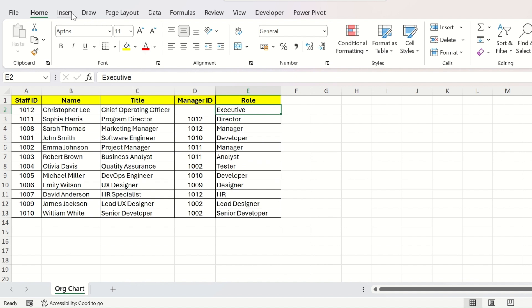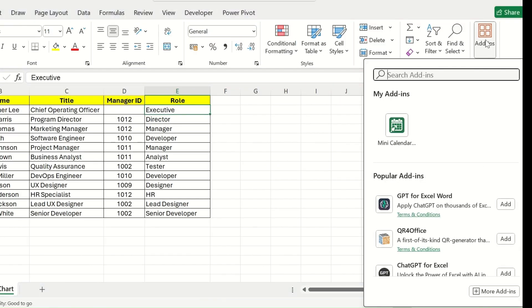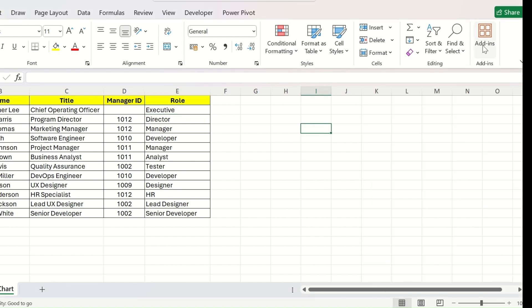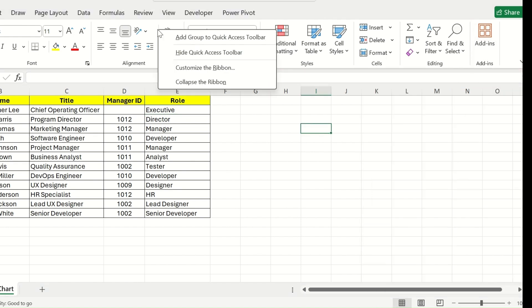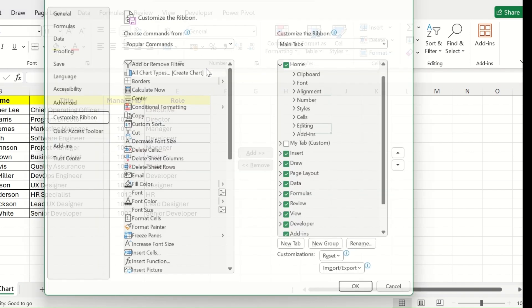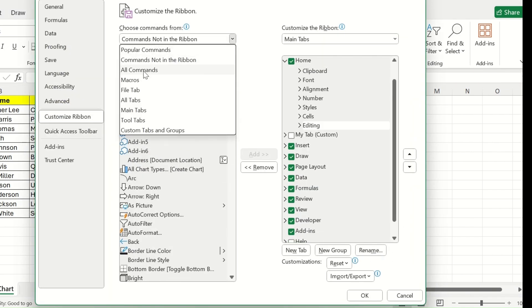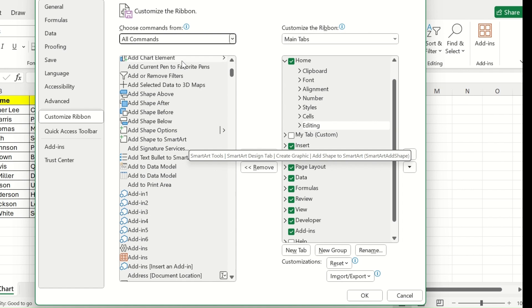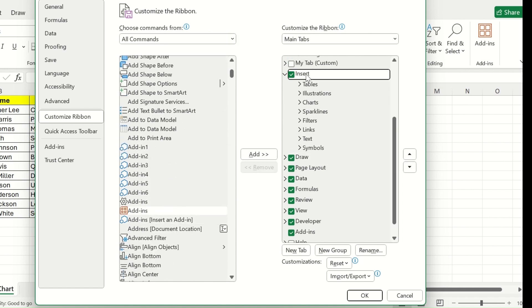The second thing you have to do is to add a free add-in given by Microsoft that is called the Visio Data Visualizer. This is a one-time process and for this, you need to click on the Add-in button. If this Add-in button is not visible in your ribbon, right-click on the ribbon, customize this. Go to All Commands and from here, scroll to Add-in.